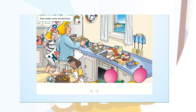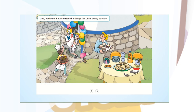Dad made some sandwiches. Oh dear, look at the time. It's 25 to 4. Dad, Josh and Ravi carried the things for Lily's party outside. Hurry up Josh, it's 10 to 4.